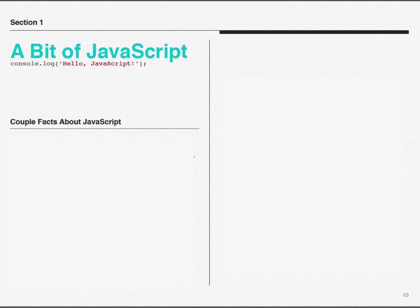So we're going to start with some simple, small bits of JavaScript. Before we do, there's a couple more facts that I think you should know.